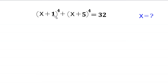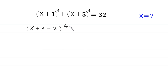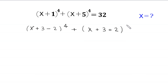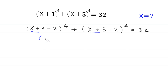We rewrite x+1 as (x+3−2) and x+5 as (x+3+2), so the equation becomes (x+3−2)⁴ + (x+3+2)⁴ = 32. We now suppose that x+3 = m.